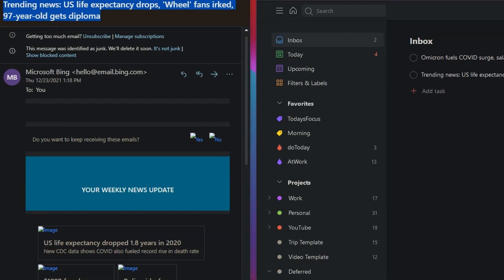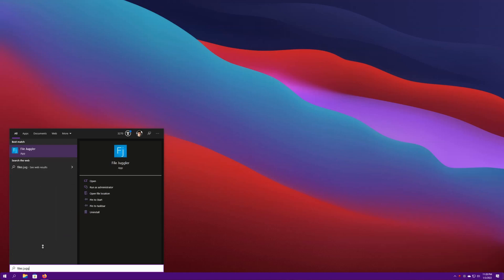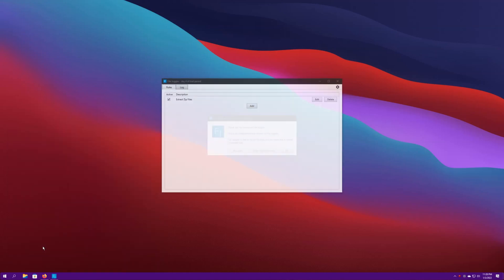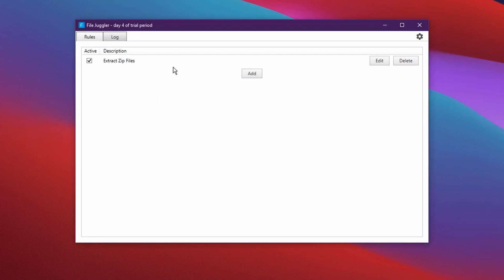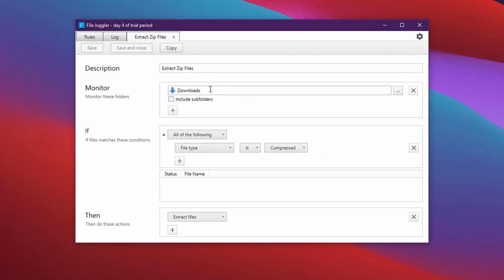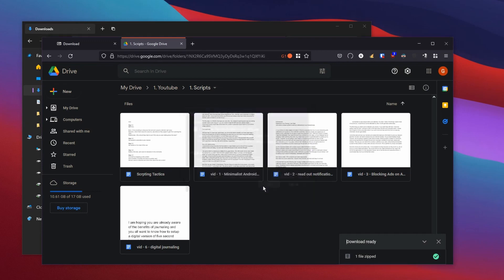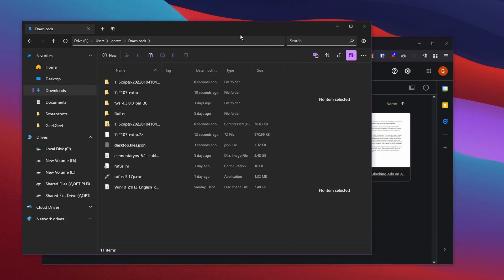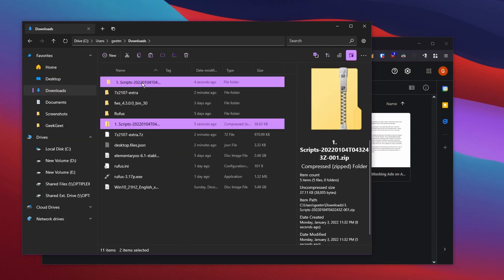Another new application on my list is FileJuggler. This is an automation tool that monitors a folder and takes actions on the files when they're added to that folder. To get started, you have to first create a rule and select what folders to monitor, what files do you want to change, and finally what actions you want to take on those files. Because of FileJuggler, as soon as I download a zip file or a 7z file, it is automatically extracted to its own folder. This is the only rule that I have as of right now.